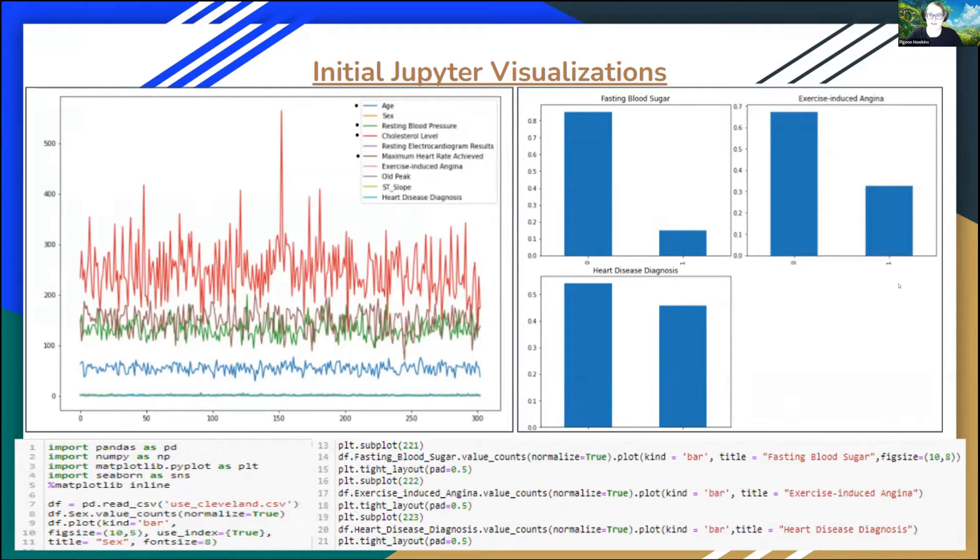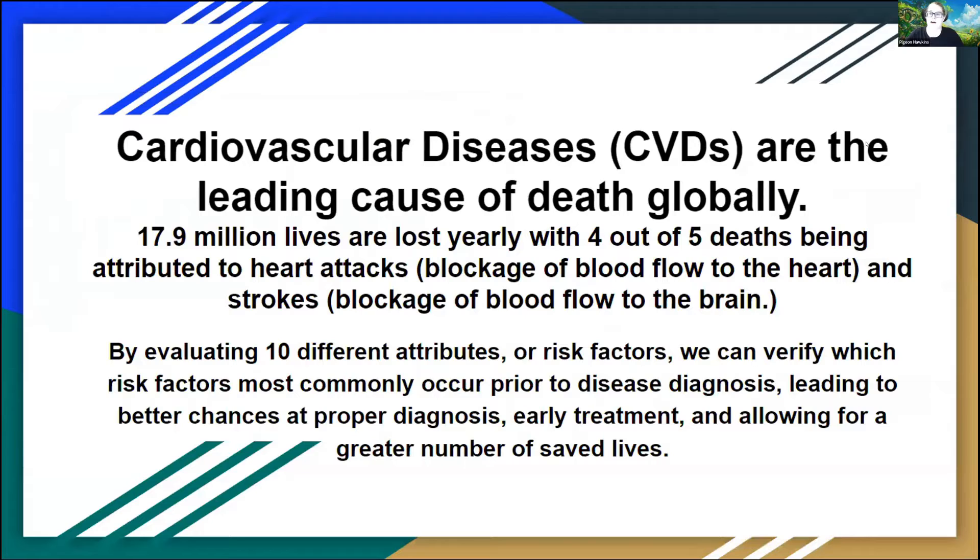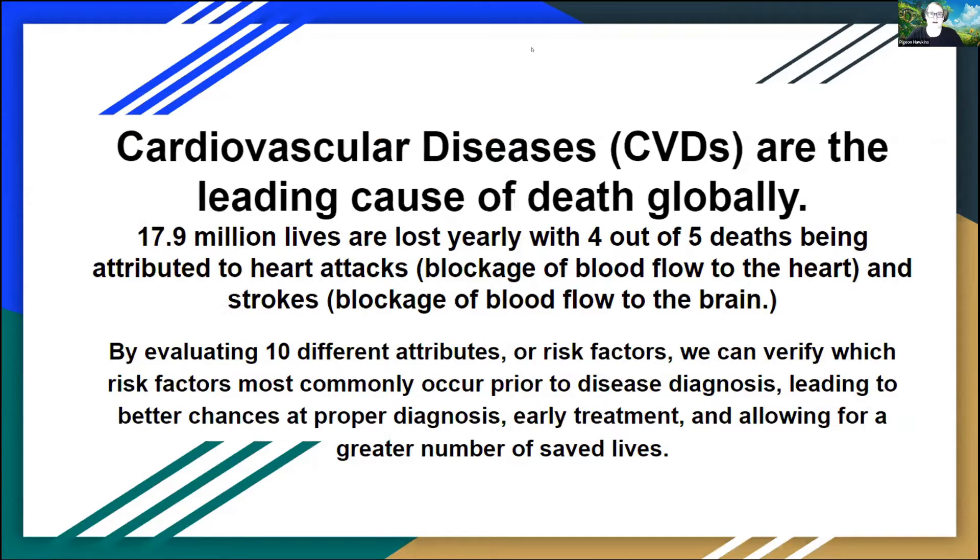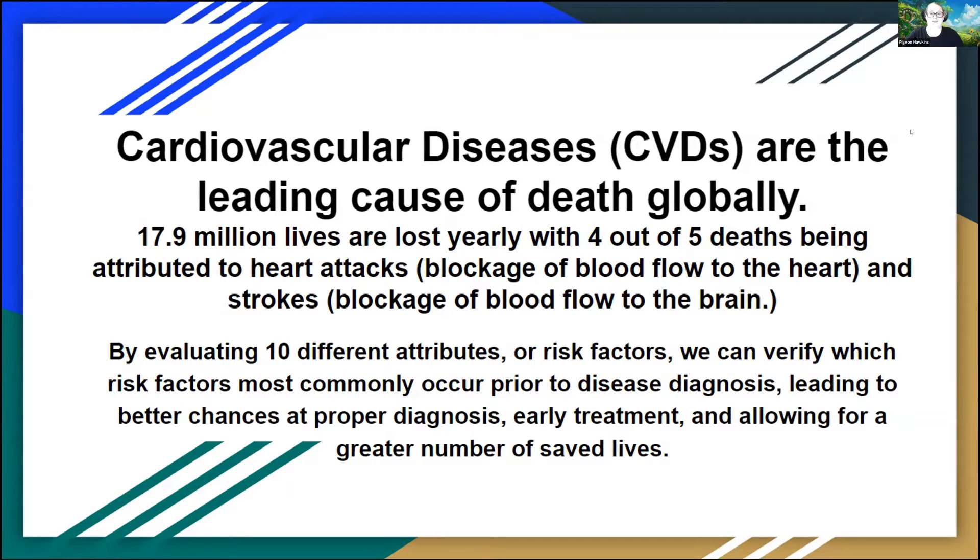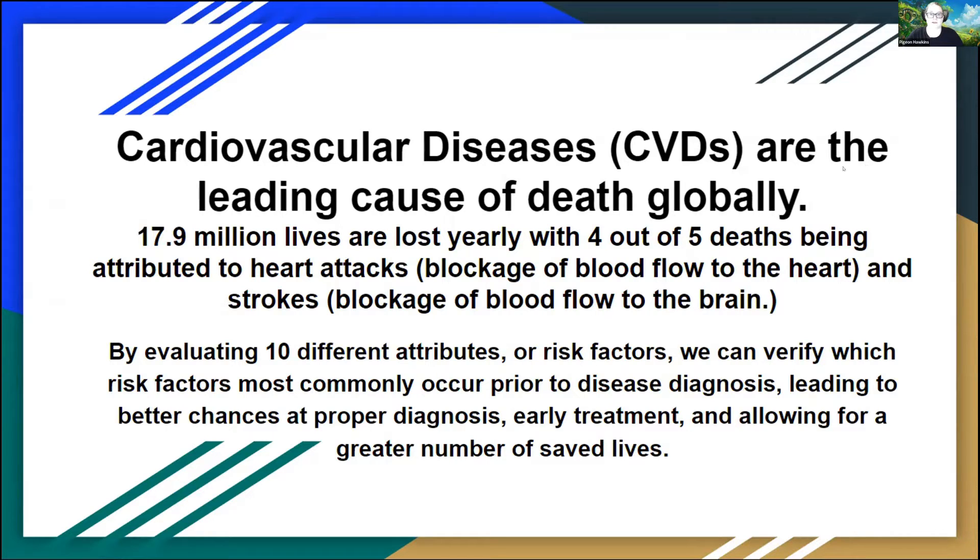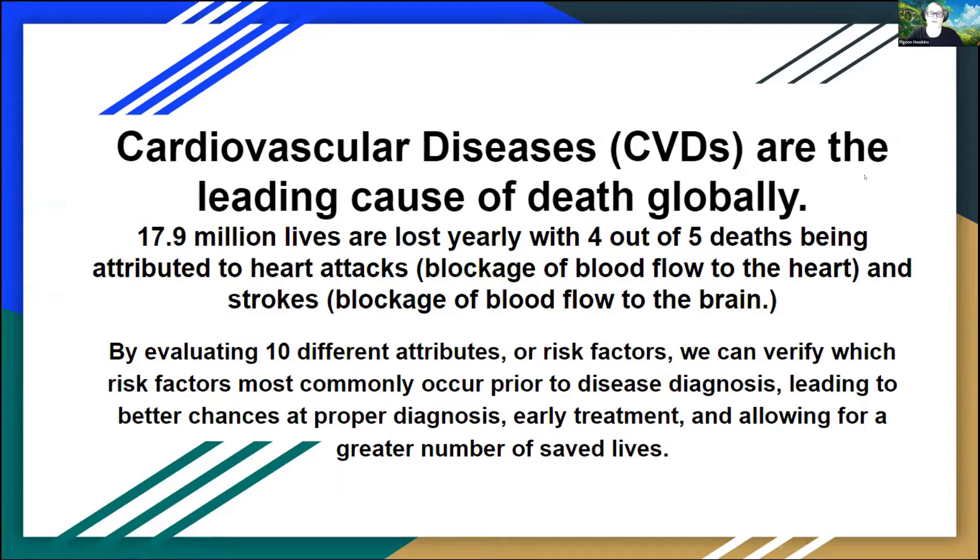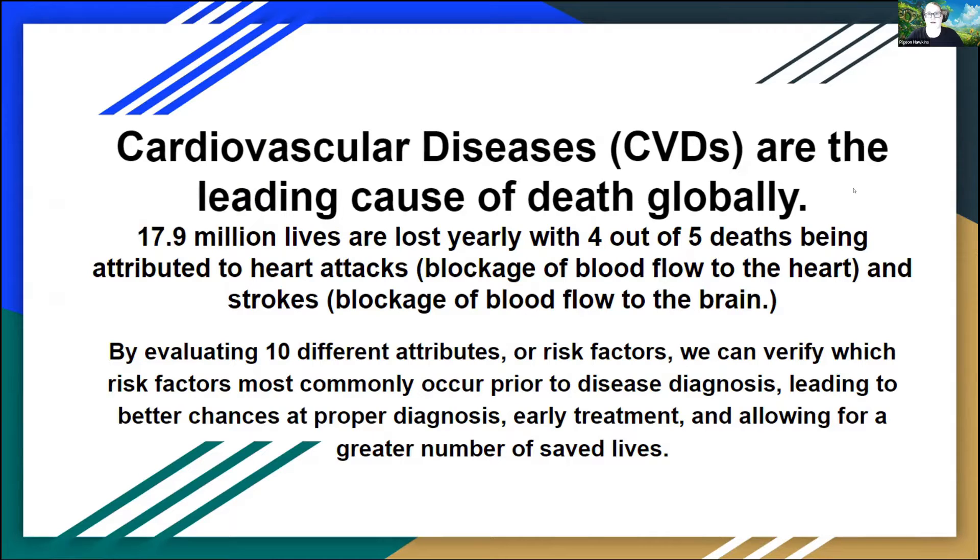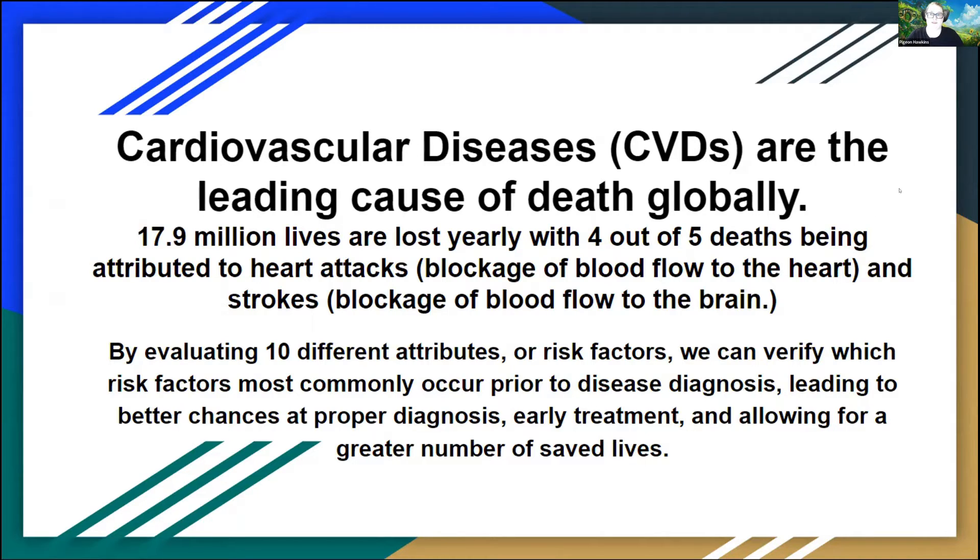My next few slides after this one are all going to be dashboards that I've created in Tableau. Just to start my presentation off on a good foot, cardiovascular diseases are the leading cause of death globally, with four out of five of those deaths being attributed to heart attacks or stroke. By evaluating 10 different attributes or risk factors, I'm trying to identify which factors most commonly occur prior to disease diagnosis to allow for early treatment, early diagnosis, and allow for a greater number of saved lives.